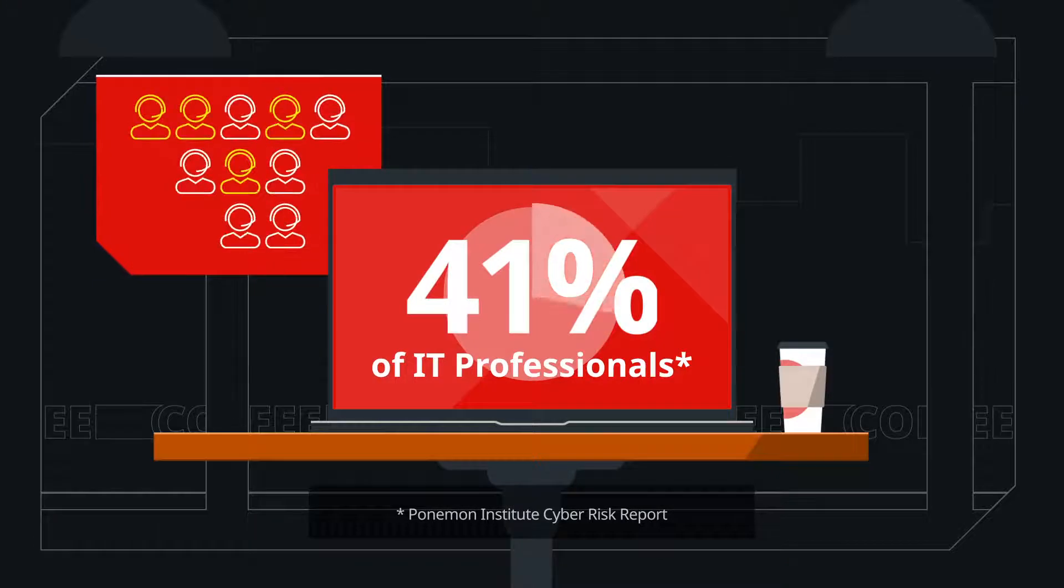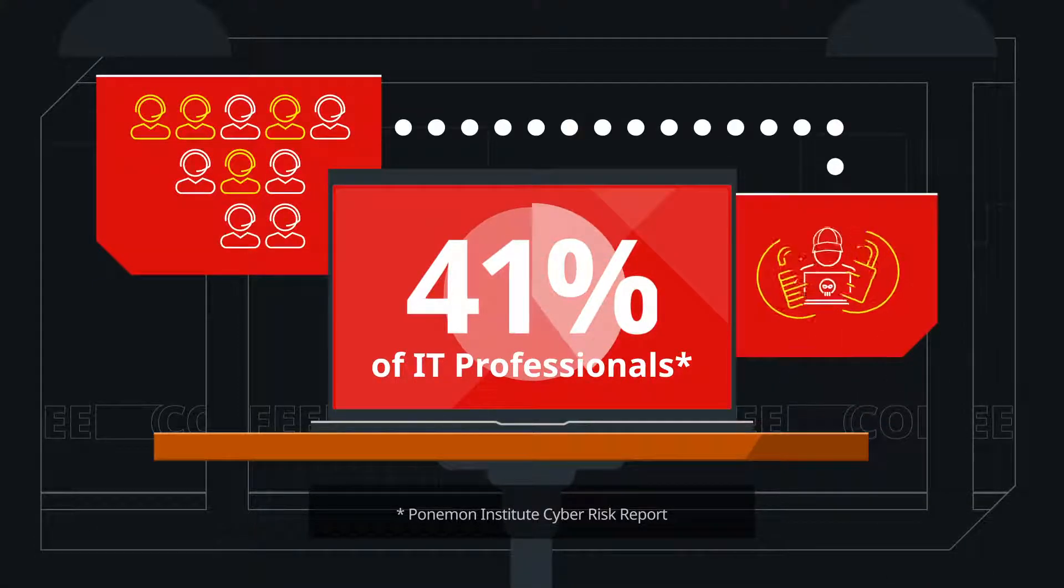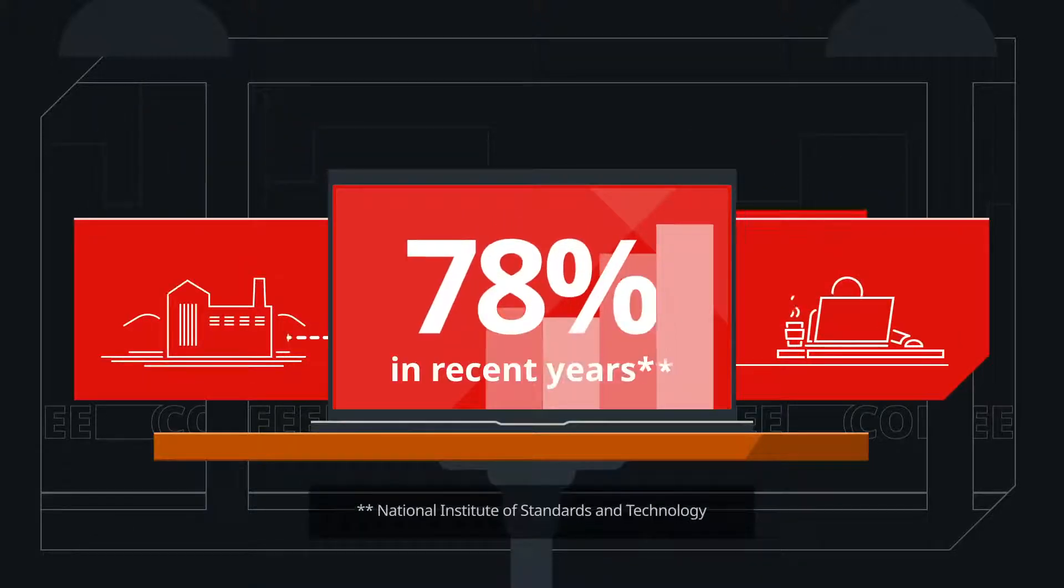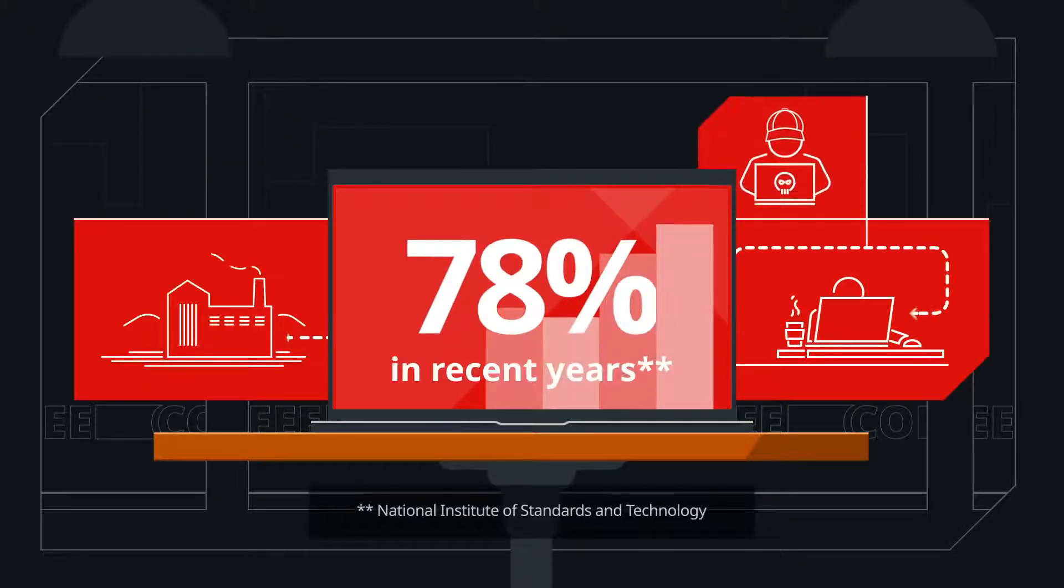41% of IT professionals said they had third-party related security incidents in the past 24 months. Supply chain attacks increased 78% in recent years.